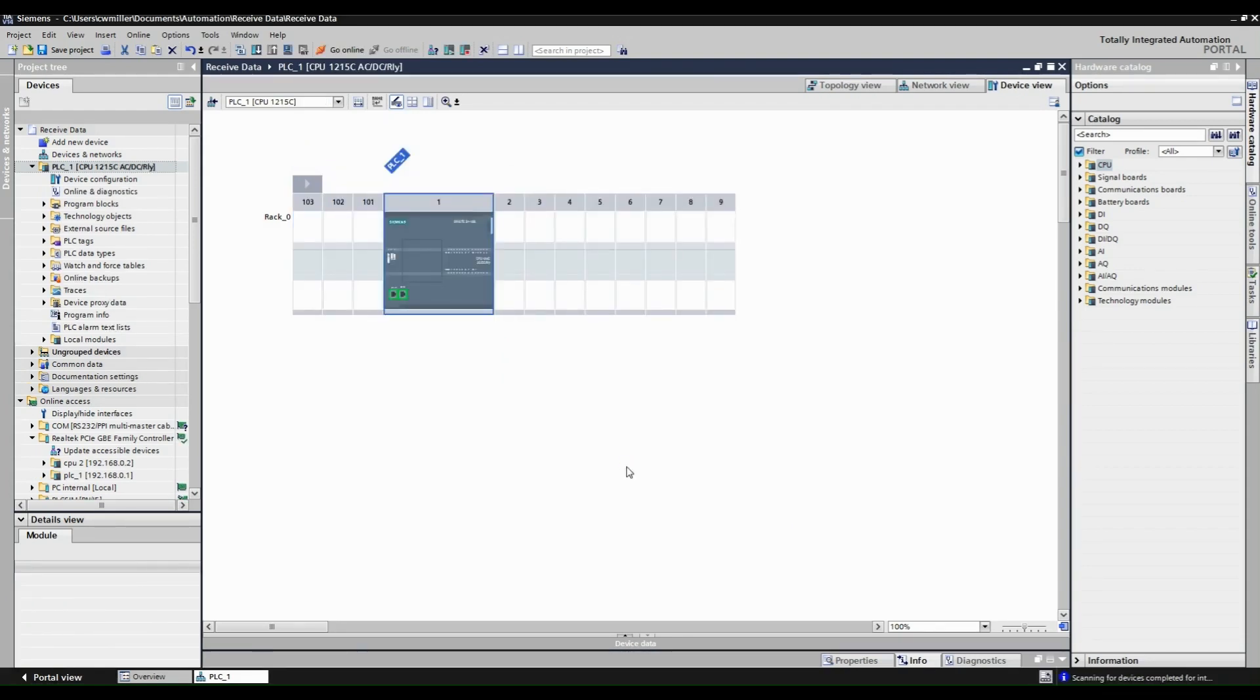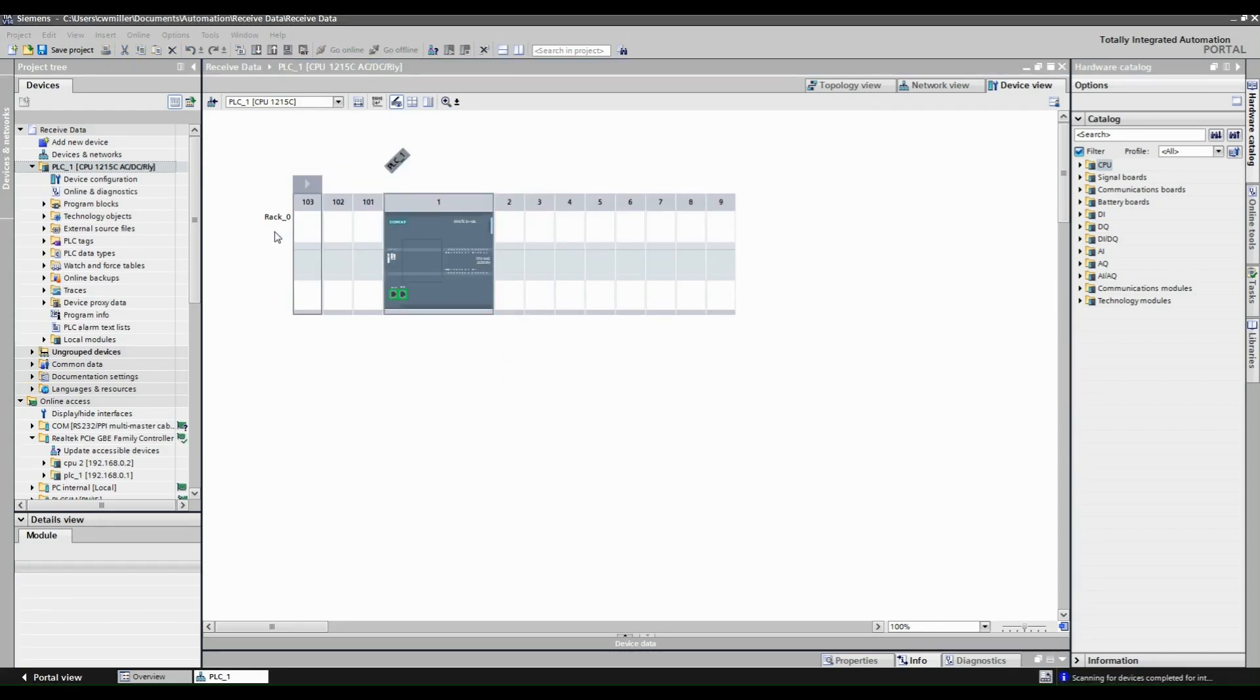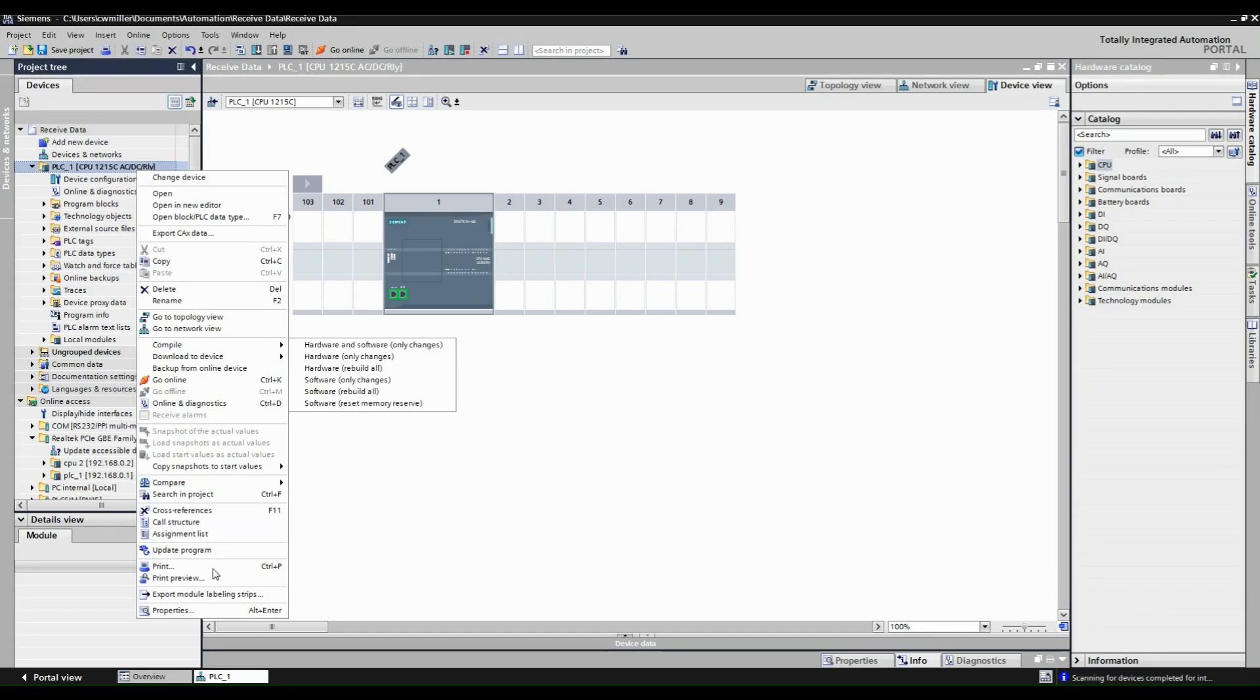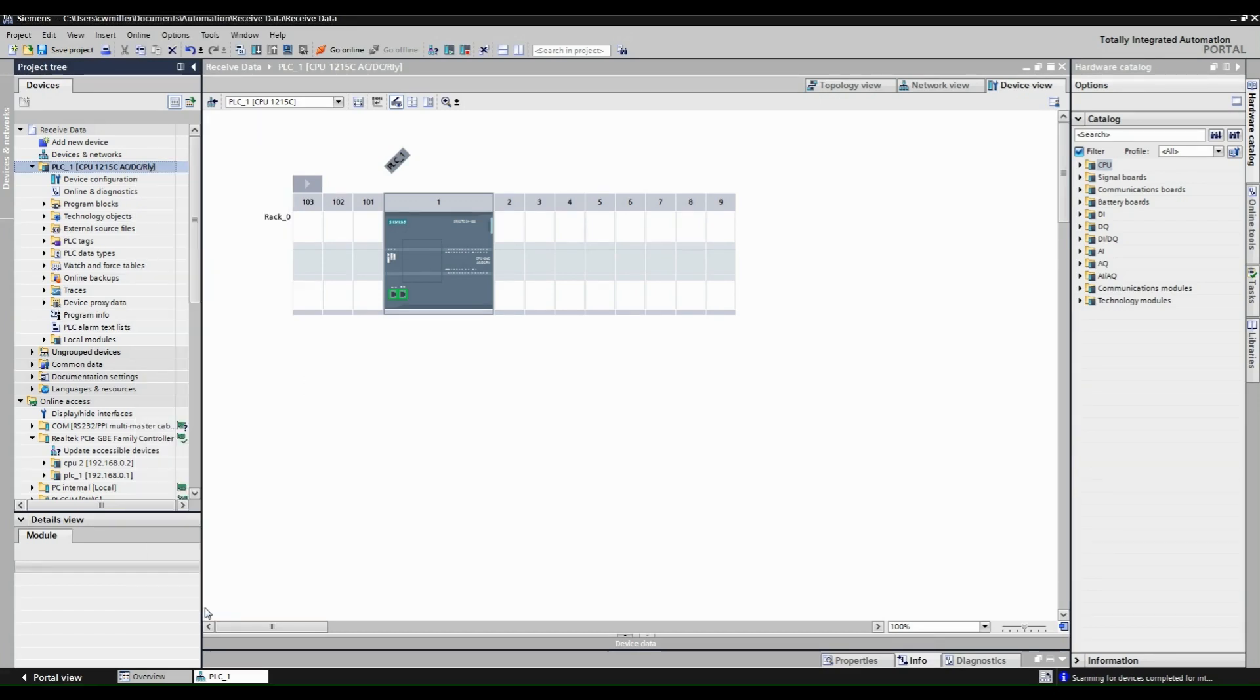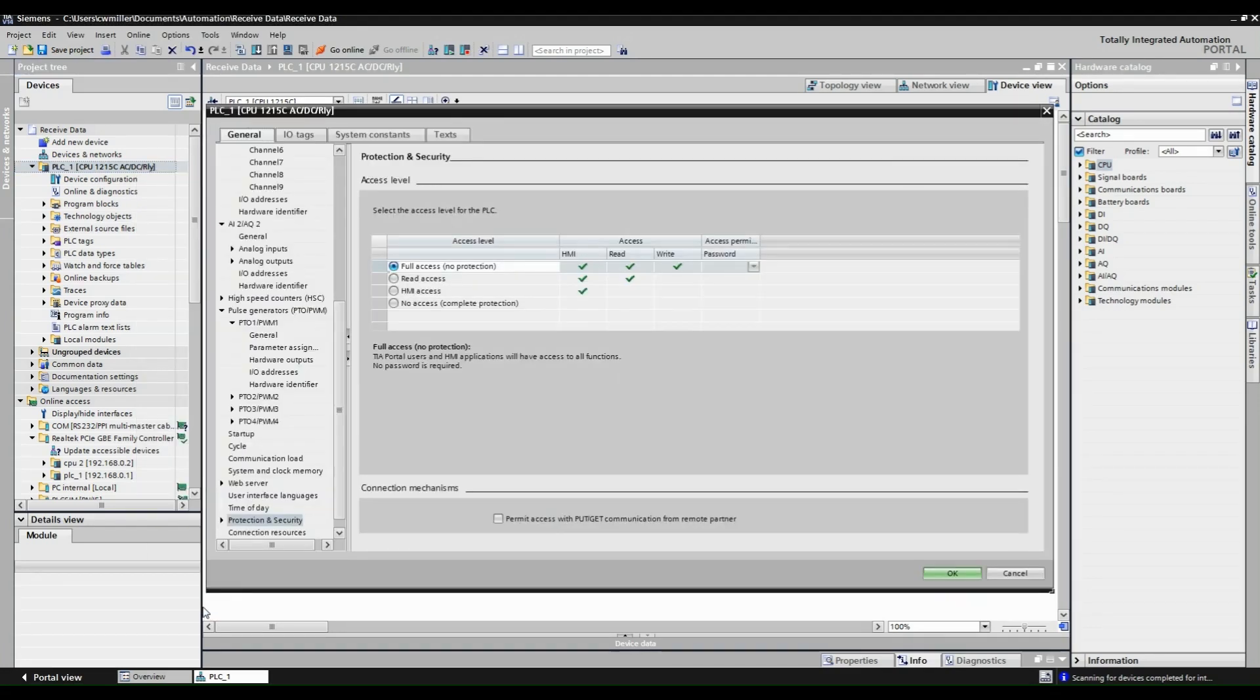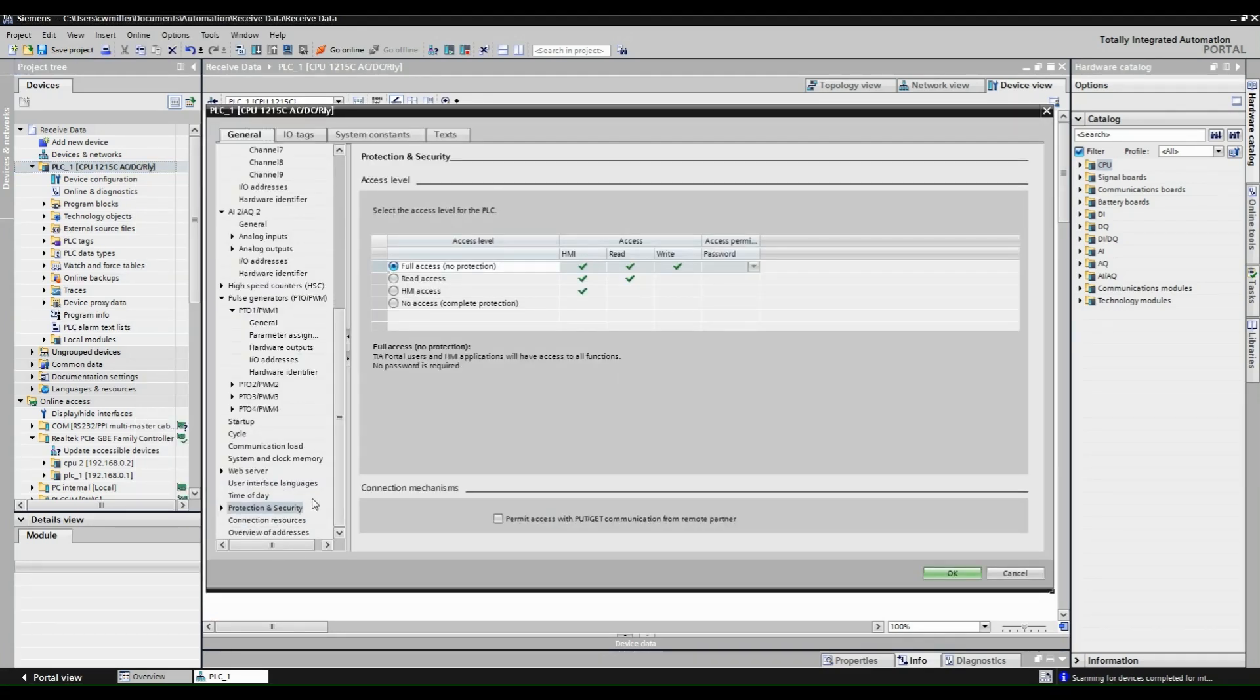Once the device is detected, right click the PLC folder and go down to properties. Under the protection and security tab we are checking to see if put get communication is allowed. Make sure this box is checked.